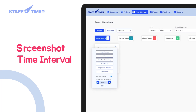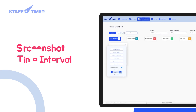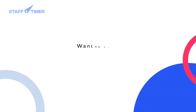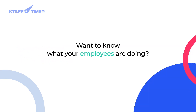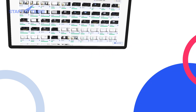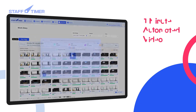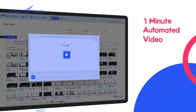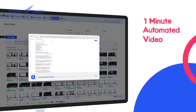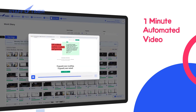Better yet, set your own time interval. Want to know what your employees are doing? Here is a one-minute automated video of your remote employees. It lets you quickly see how they're spending most of their work hours.